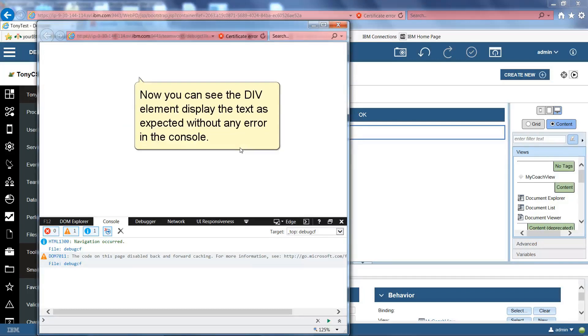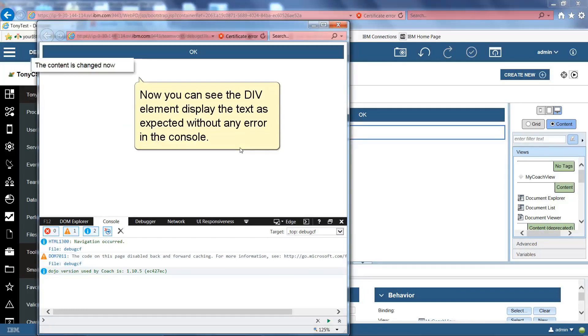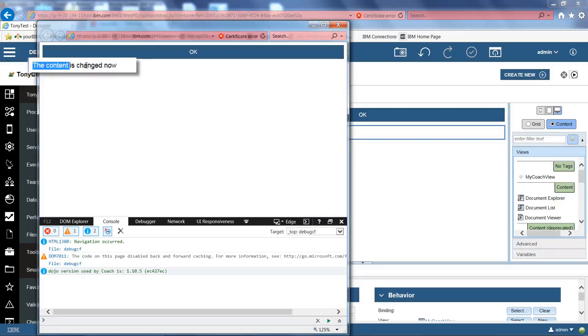Now you can see the div element display the text as expected, without any error. You can see no errors in the console.